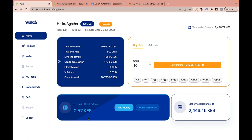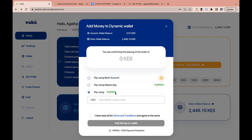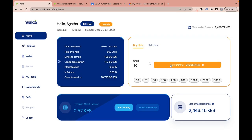Remember that orders received during the month are processed at month end, so you can deposit money weekly into the dynamic wallet and then at the end of the month come in and click 'Buy Units' using the accumulated balance. This is useful if you earn on a daily or weekly basis, for example at a salon.